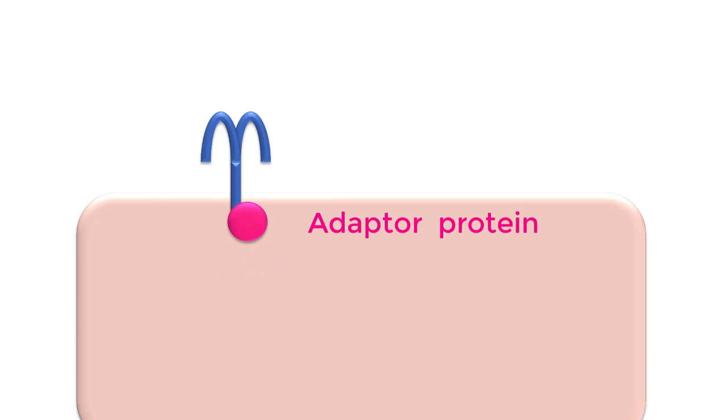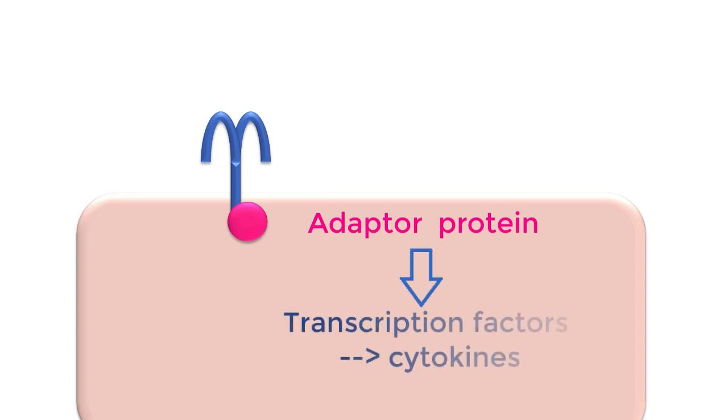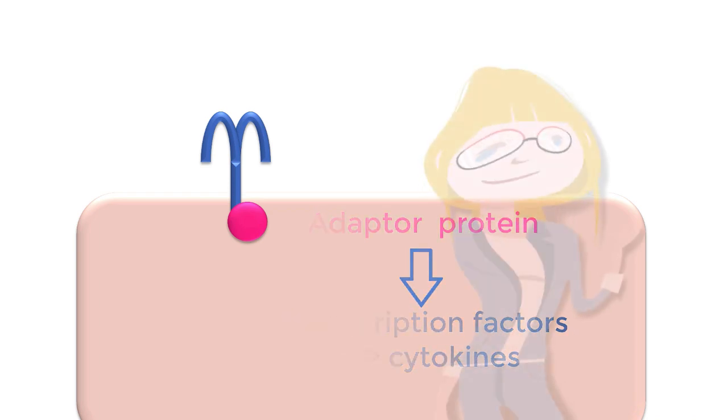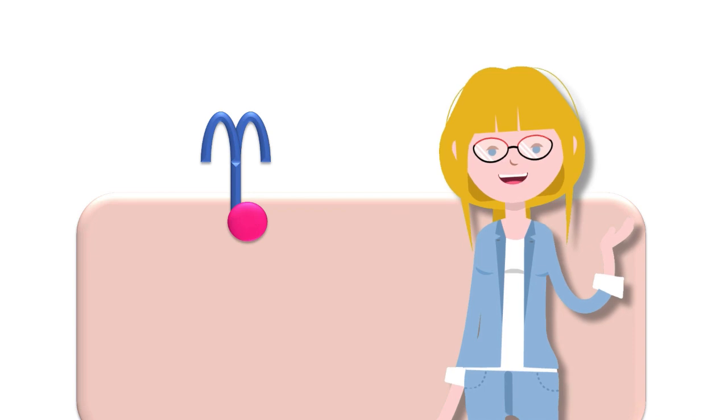None of that really matters too much except to say that different adapter proteins will trigger different downstream signaling and different transcription factors in order to produce cytokines and co-stimulatory molecules which pull those T-cell strings and create an immune response appropriate for the organism in question.